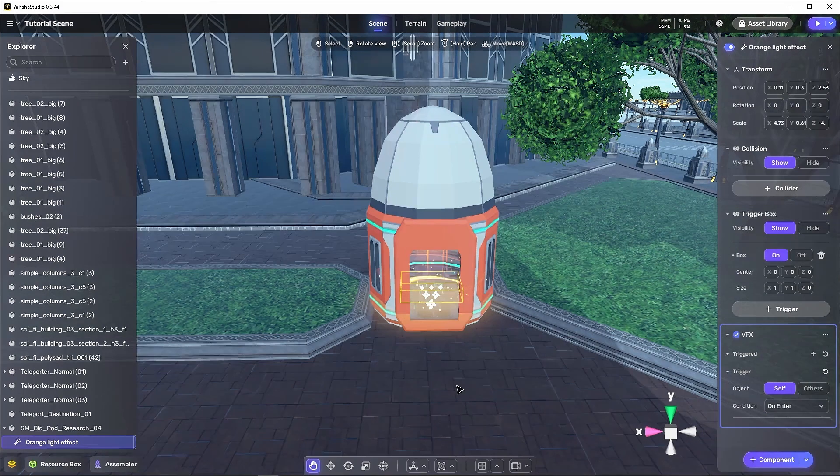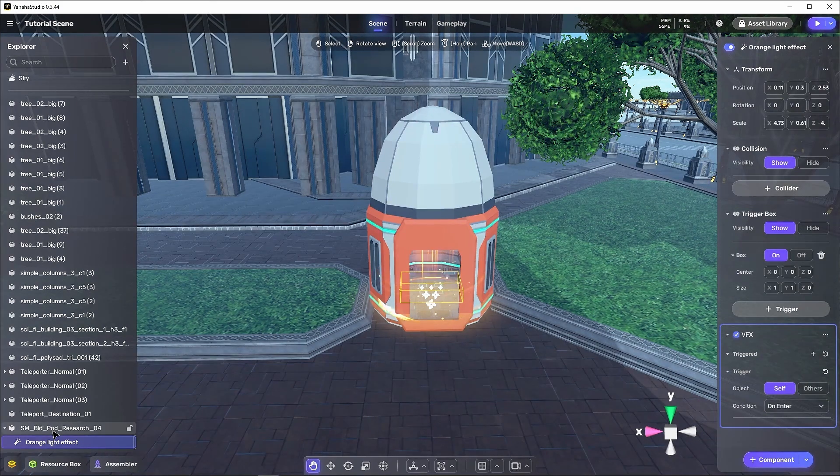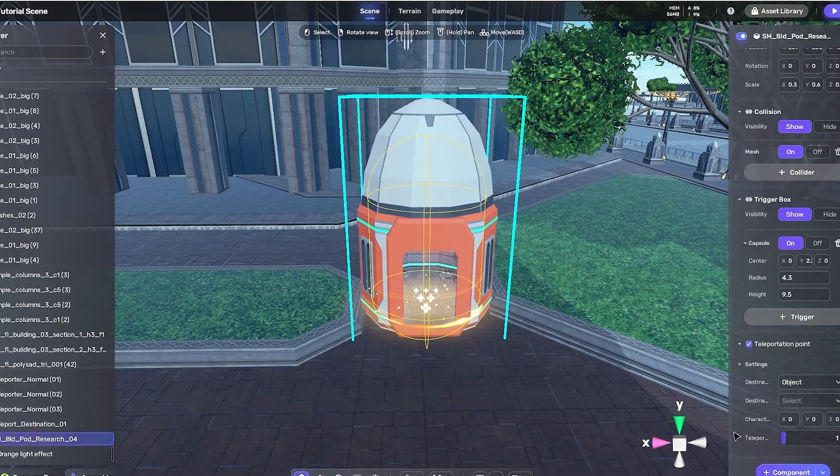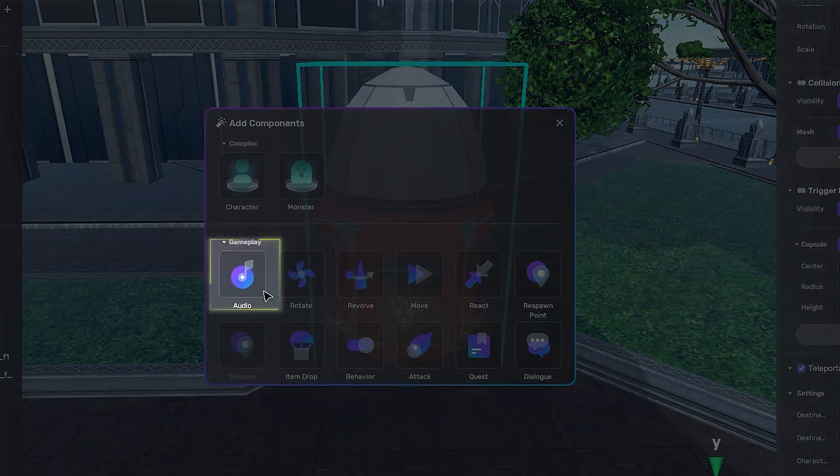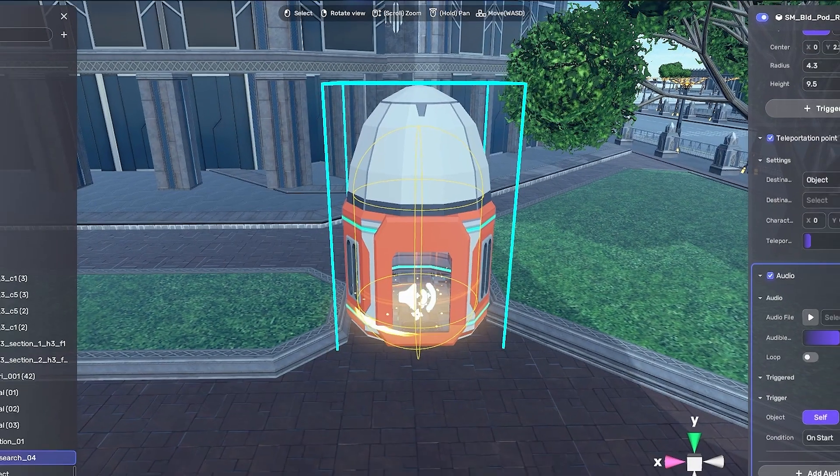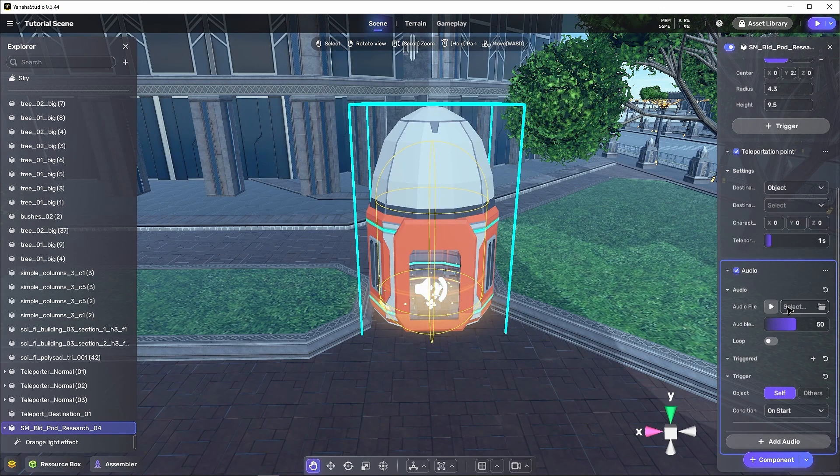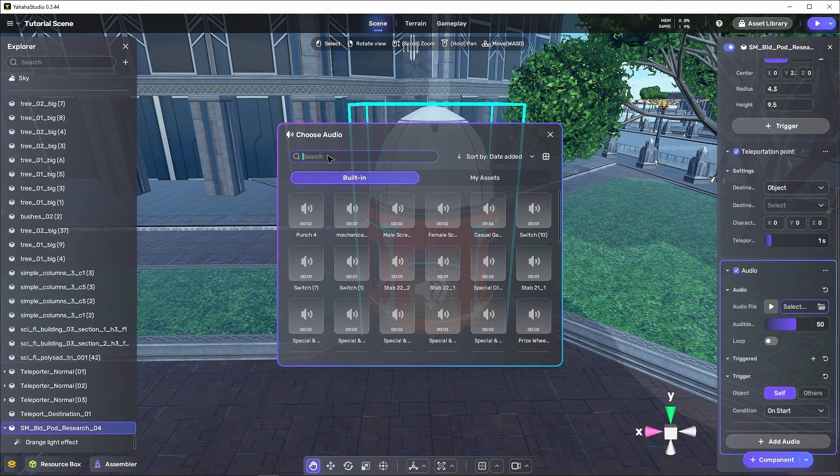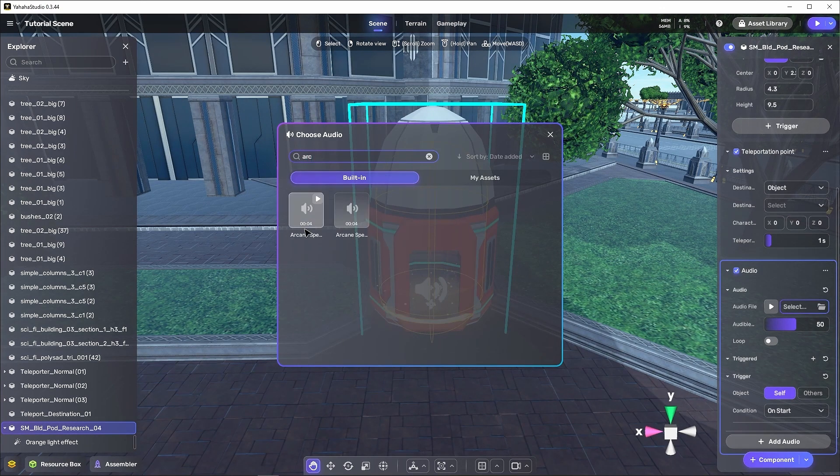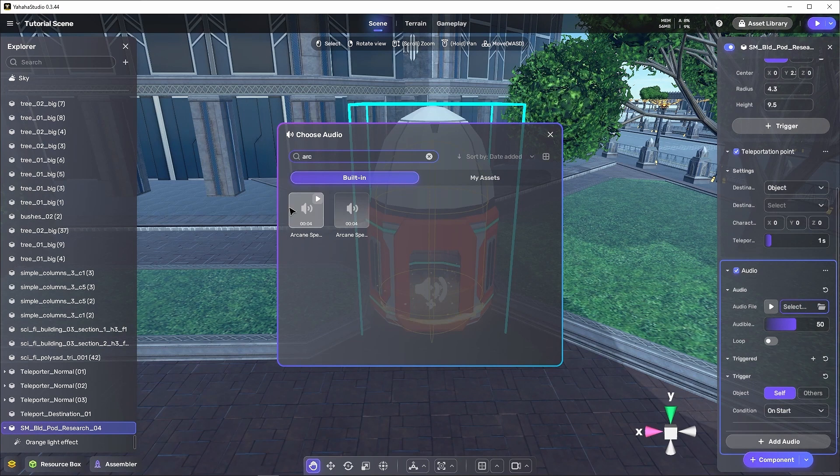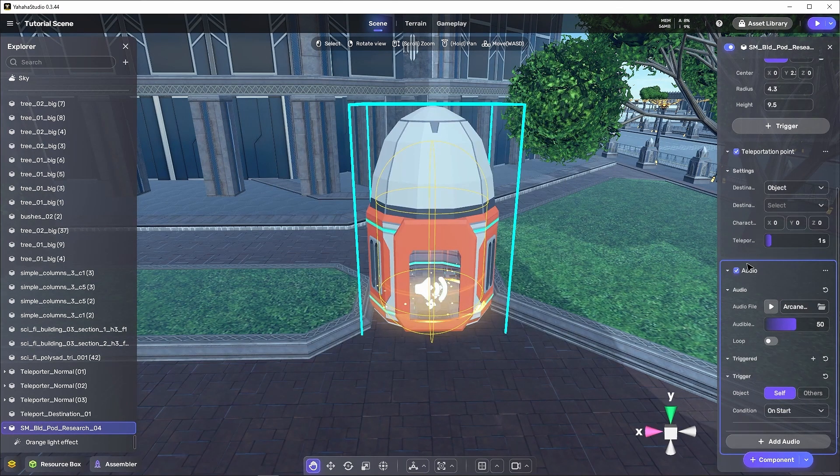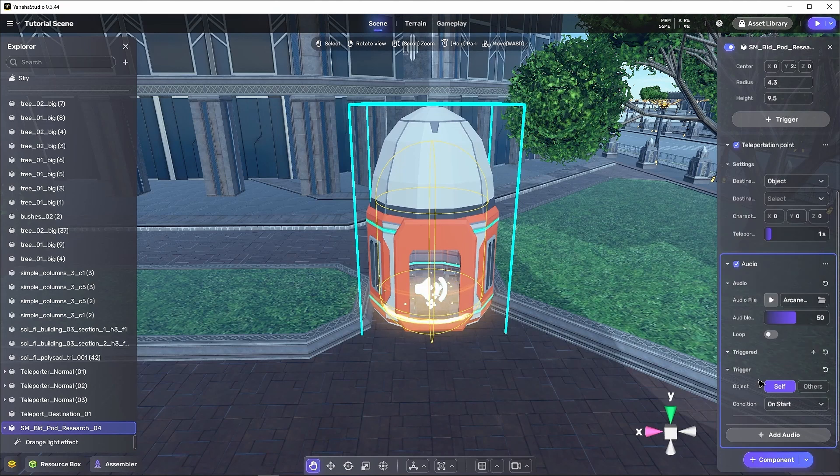Finally, let's add the audio component so we can get a sound effect when we use the teleporter. I'll use the arcane spell 25 for that since it's a bit shorter and fits our desired teleportation timing better, and it too will need its triggering condition set to on-enter. Now let's rename it so it's easier to keep track of.